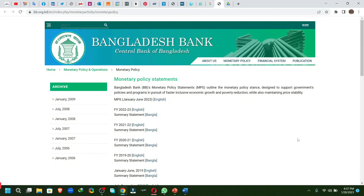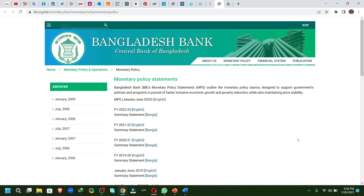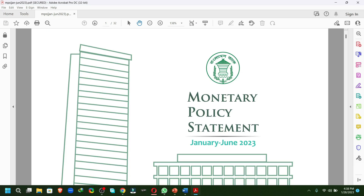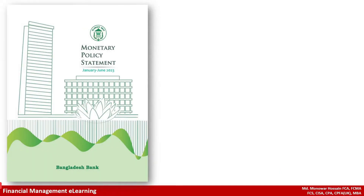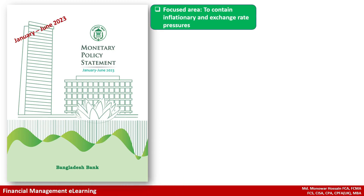Welcome to Financial Management Learning. Today we'll discuss the Monetary Policy Statement for January-June 2023. If we go to bb.org.bd, the site of Bangladesh Bank, we'll see the Monetary Policy Statement there. If we download it, let's see the summary of the Monetary Policy Statement for January-June 2023.